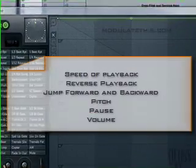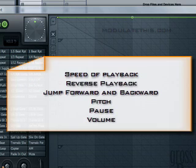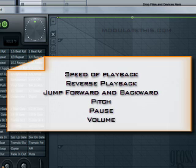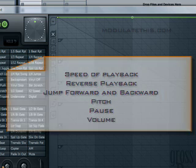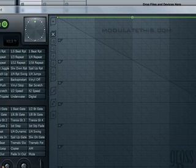So what is GrossBeat? Essentially it takes the output of a channel, buffers it up, and then allows you to manipulate that buffer using envelopes. There are both time and volume envelopes. Using these envelopes you can change the speed of playback, reverse playback, jump forward and backward along the buffer, change the pitch, pause playback, as well as change volume.